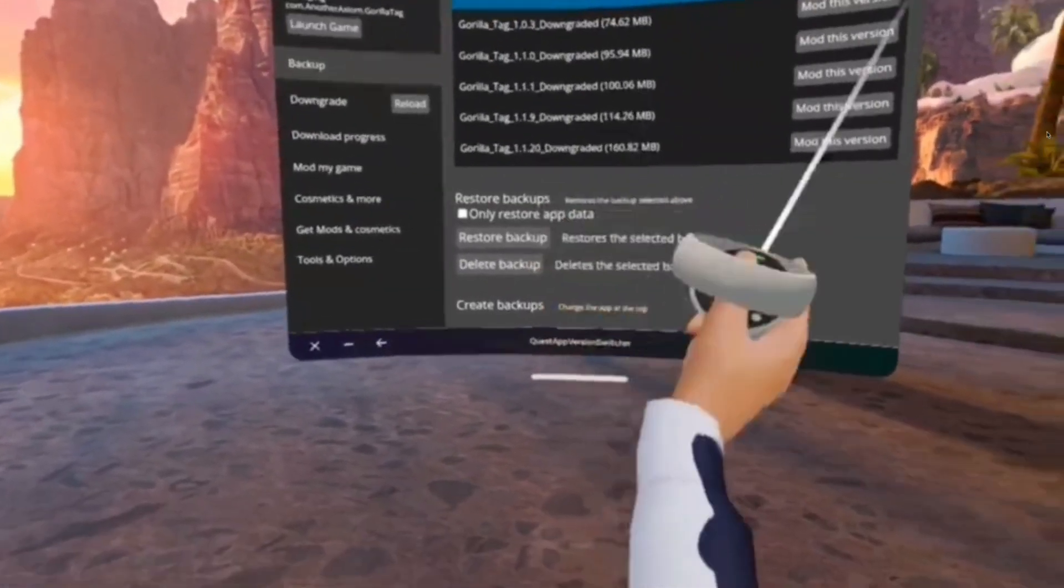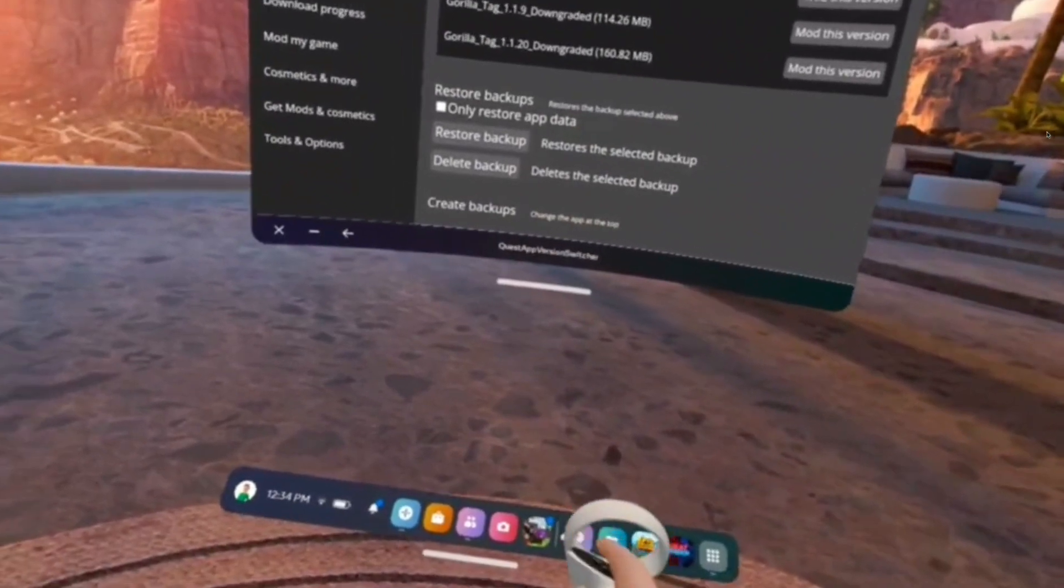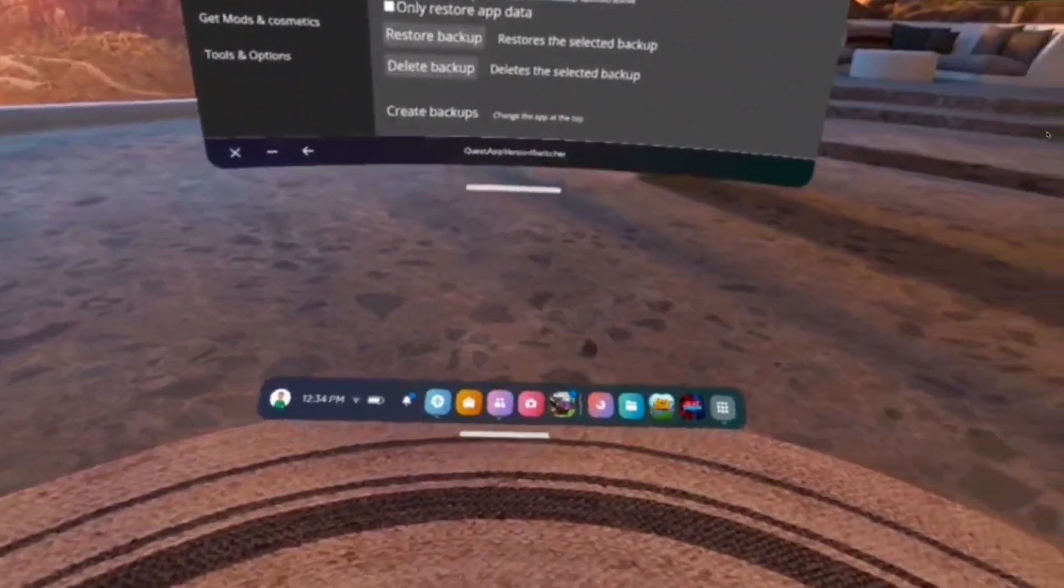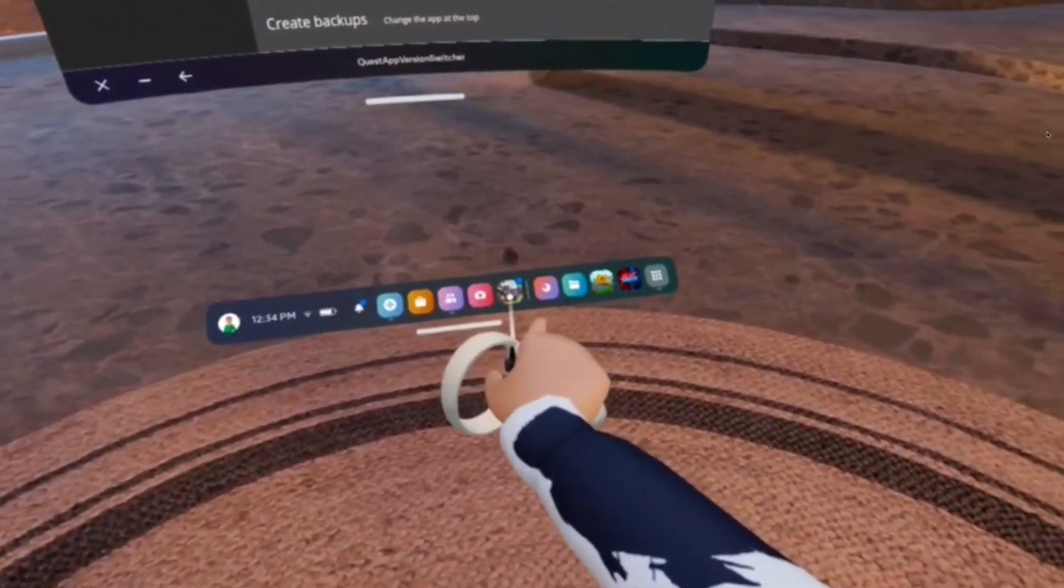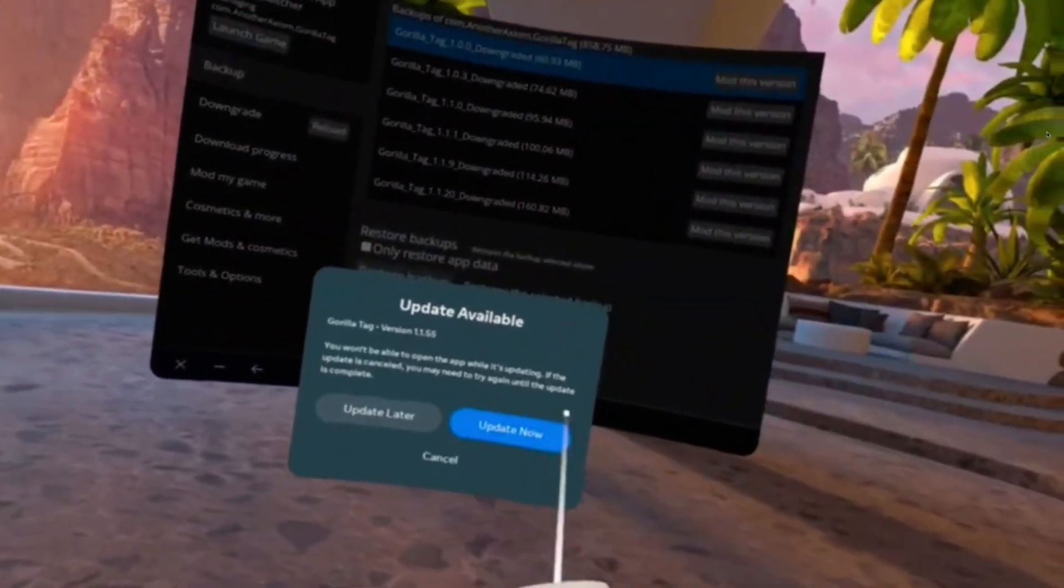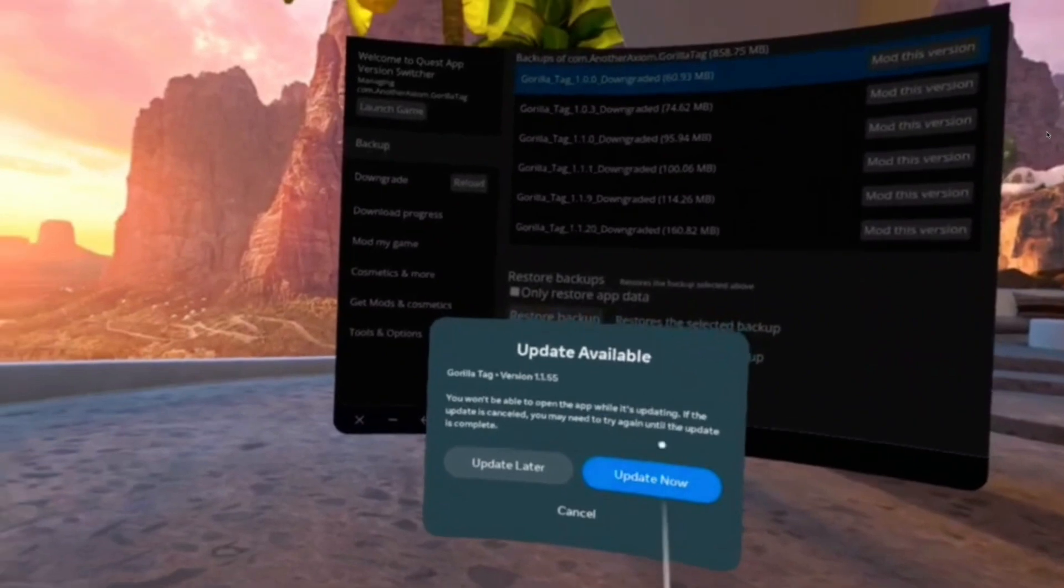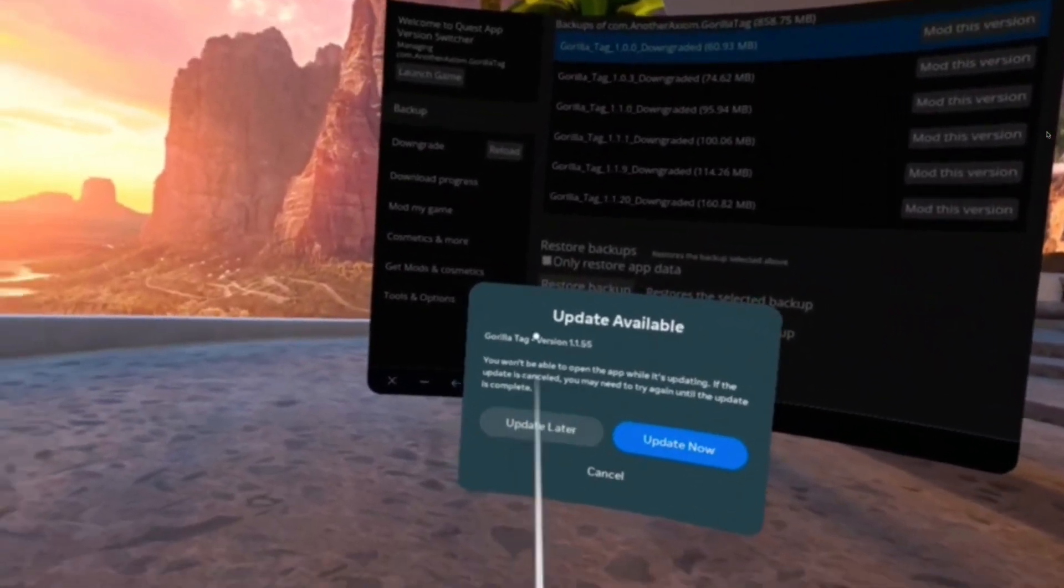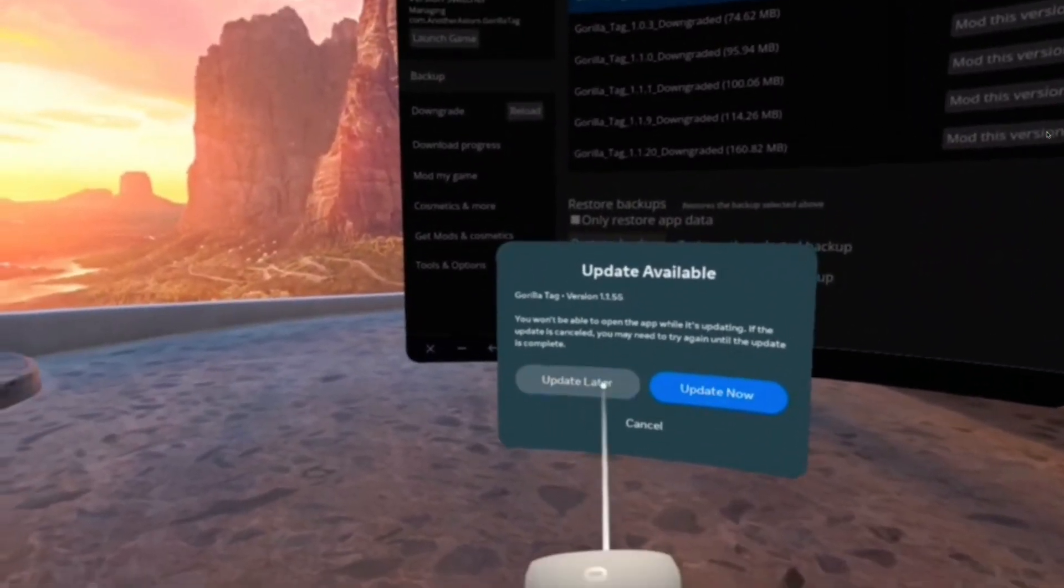Continue, finished. Okay, so now there should be a little blue dot on Gorilla Tag. You do not want to click update now, you want to click update later.